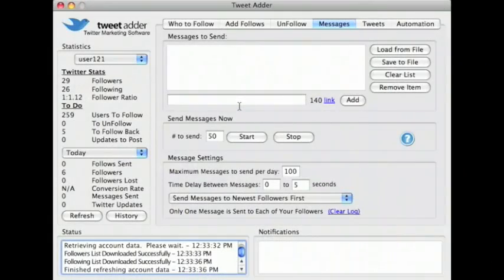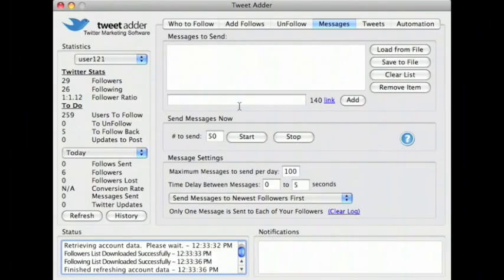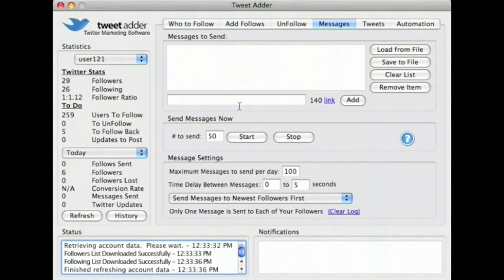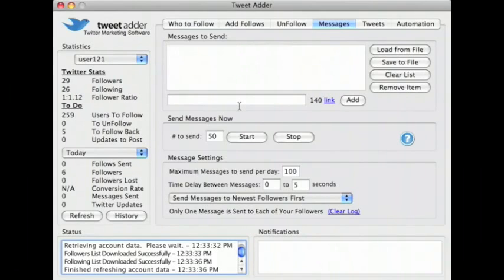First off, you should know that you can only send messages to users who are following you. Most Twitter users don't send or receive many direct messages, and we recommend that you don't overuse this feature either.